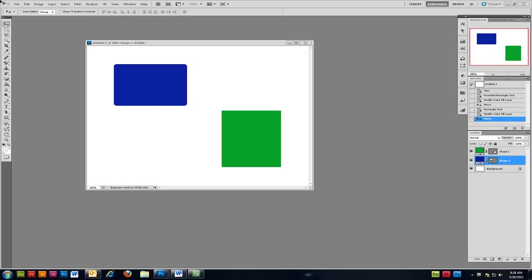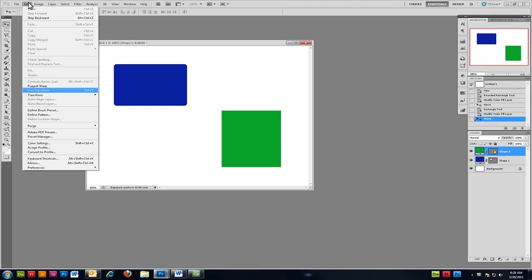The first thing you need to do is select the layer that you want to transform from the layers palette. I'm going to select my shape number 2. Then from the Applications menu click on Edit Free Transform.